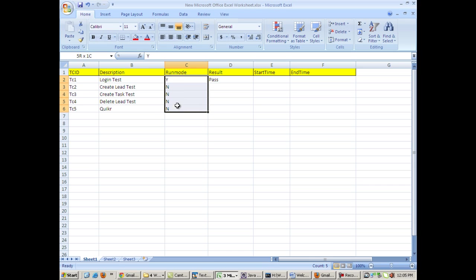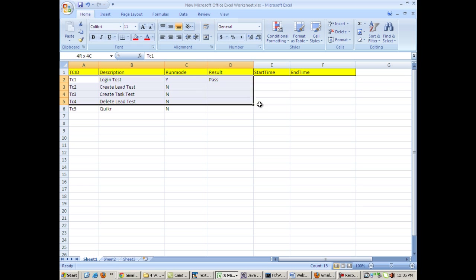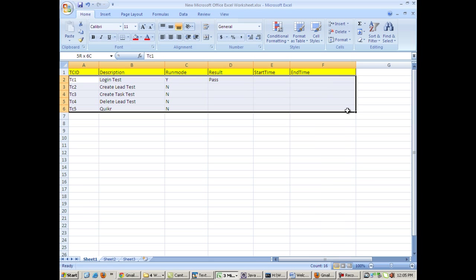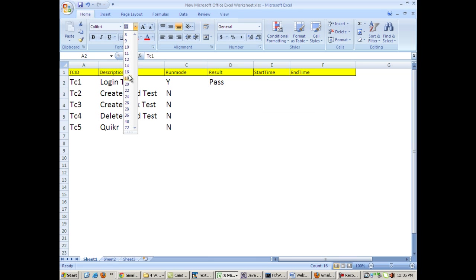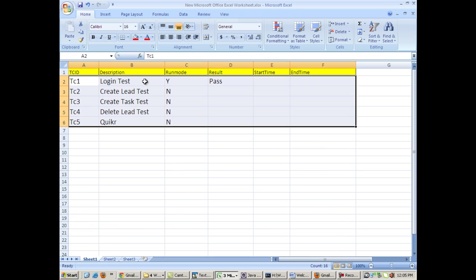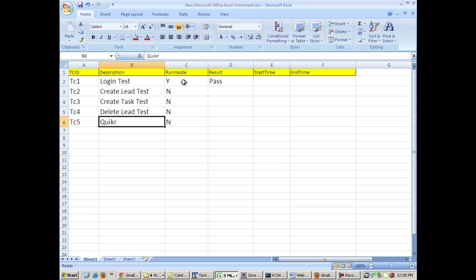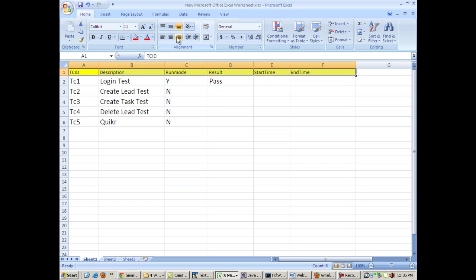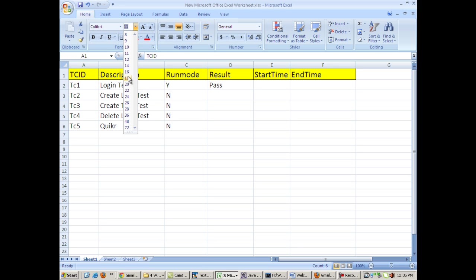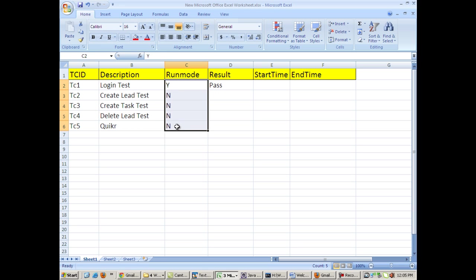Each test case has got a run mode associated with it. I will just increase the font for this. Each test case has a certain run mode associated with it which states whether to run this test or whether not to run this test.